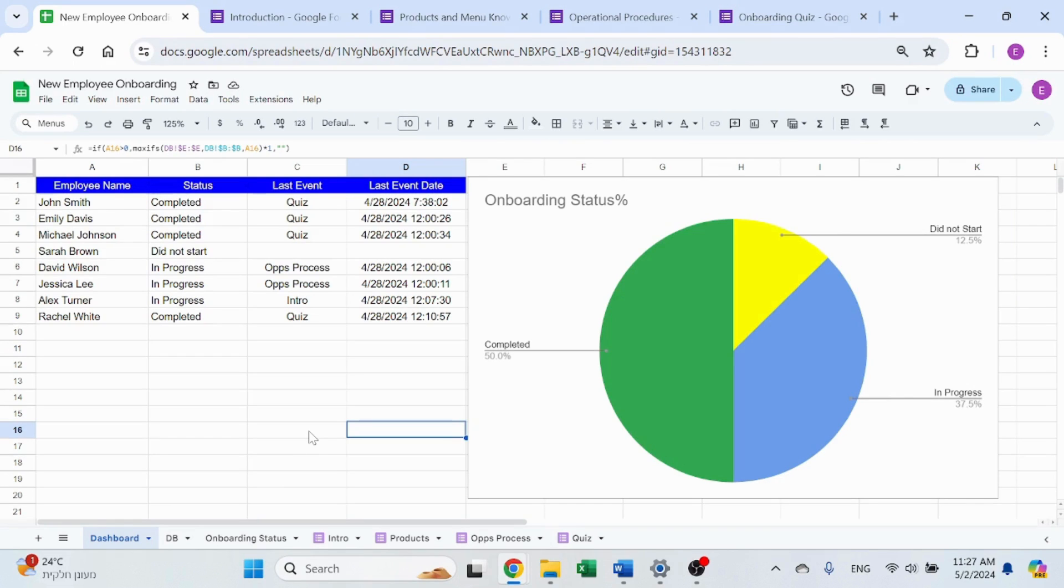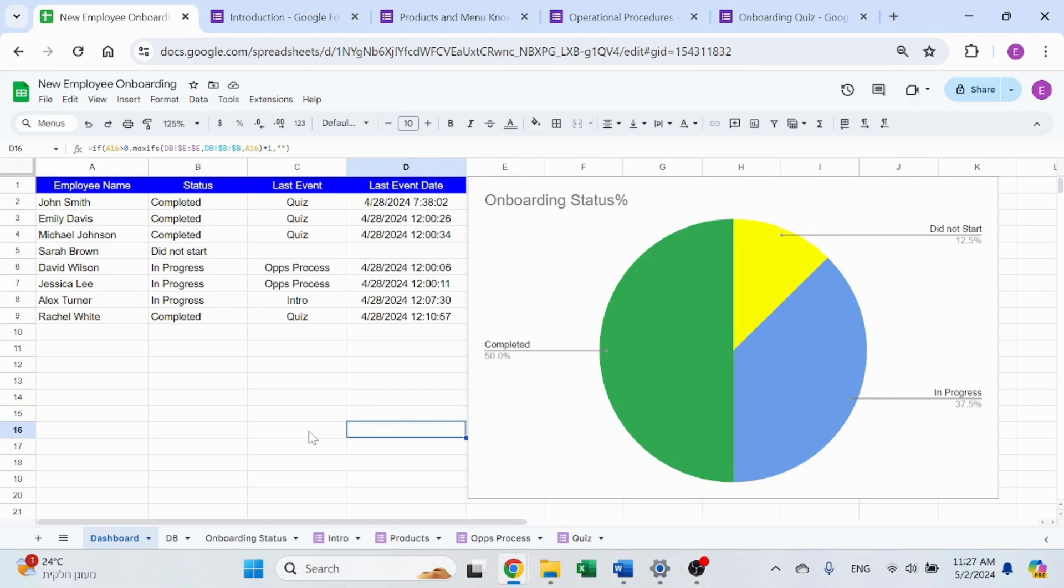Hello, welcome to Accel Highway. In today's video, I want to continue with the onboarding process for a new employee. Last video, I talked about how to create a form for your employee with the onboarding parts, the intro, the products, etc.